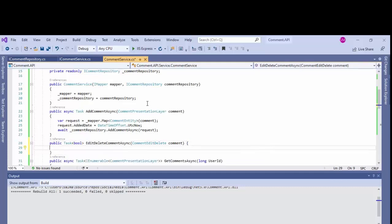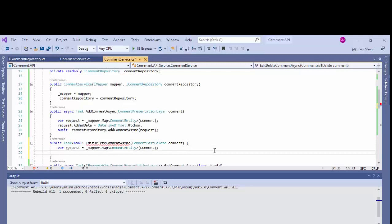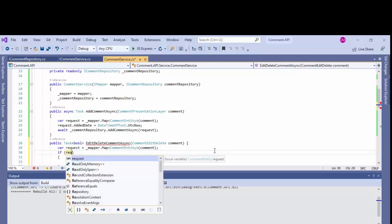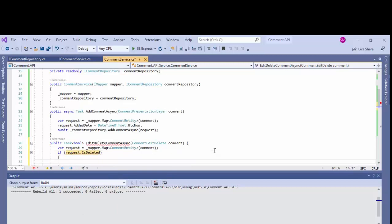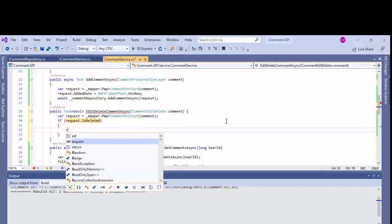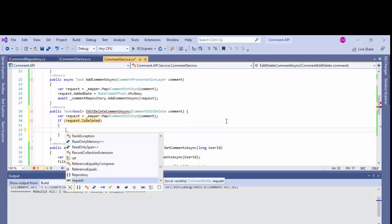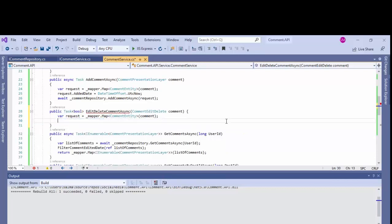Now let's come back to another method that is edit and delete comment. I'll copy and paste and I'll check whether the user wants to delete or edit. If request dot is deleted...